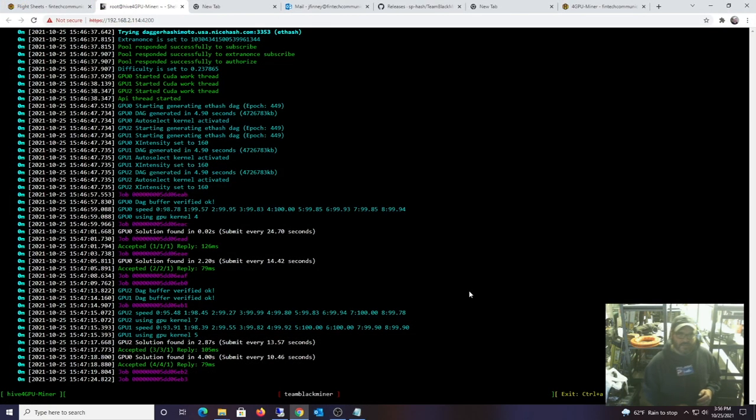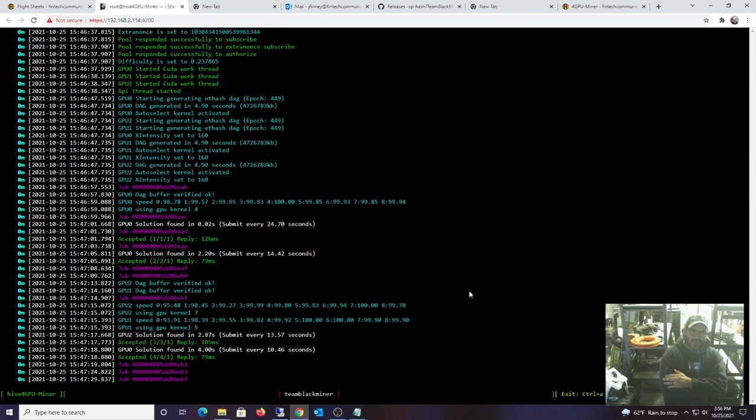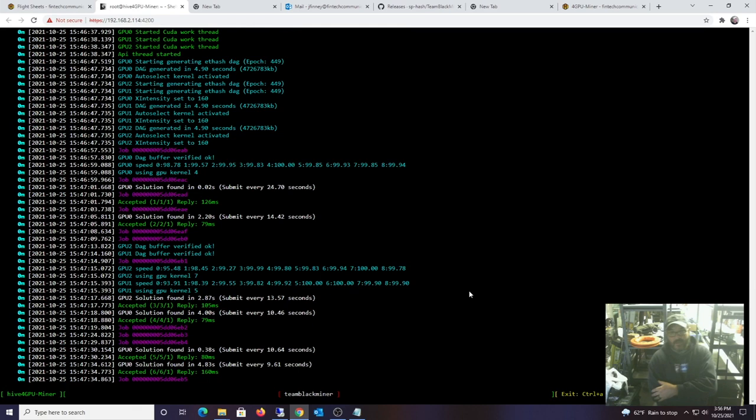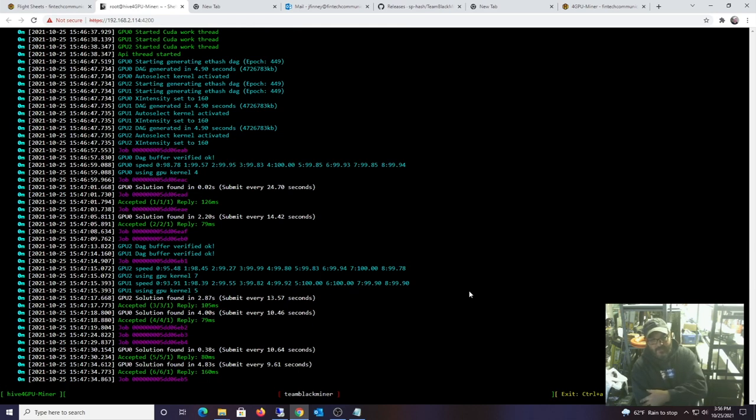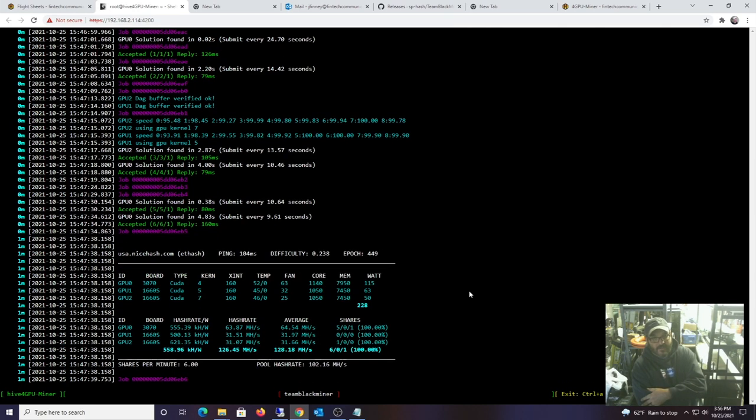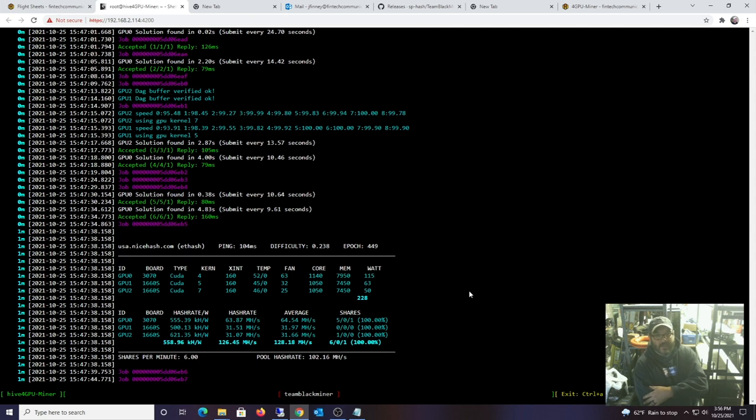Alright, looks like I got this going with NiceHash, which is a little more difficult. You have to do a manual configuration on it, and I'll show you how I did it.